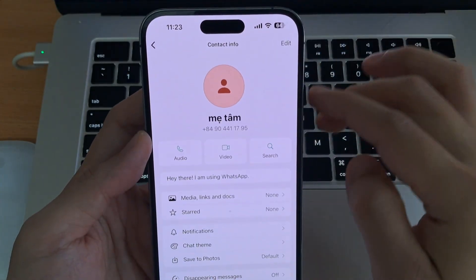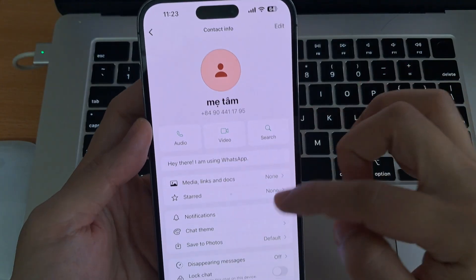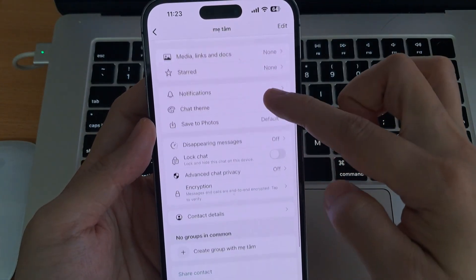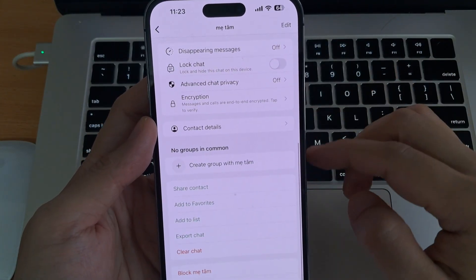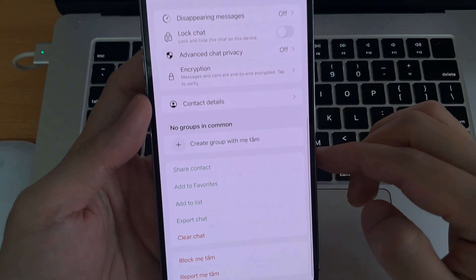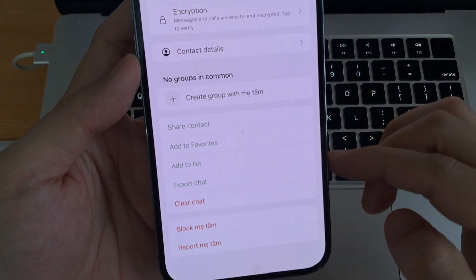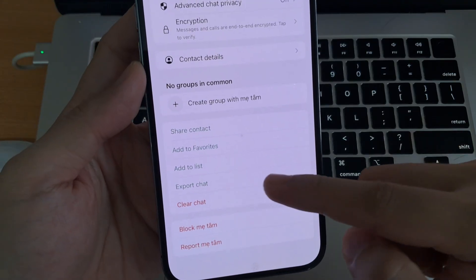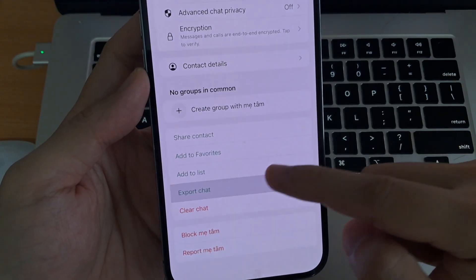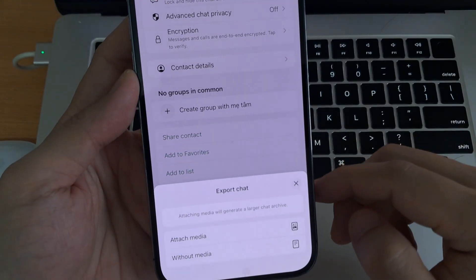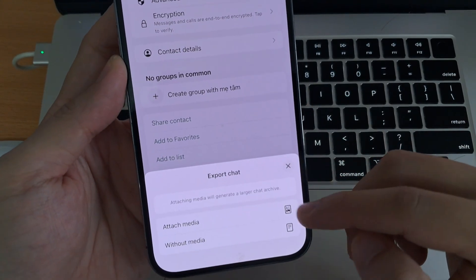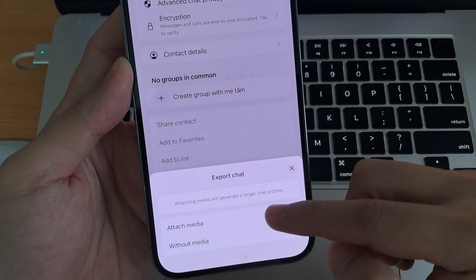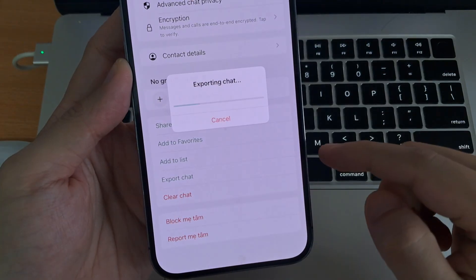Tap on the contact name at the top of the screen, then scroll down and choose Export Chat. You'll see two options: Attach Media or Without Media. Select Attach Media.